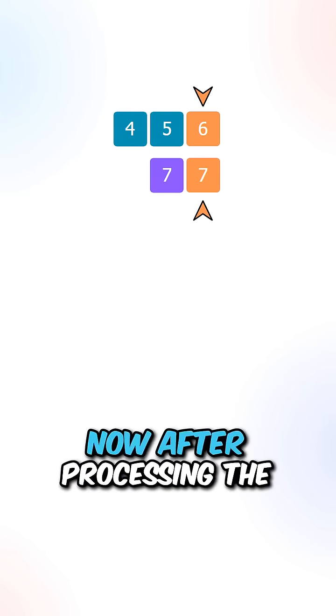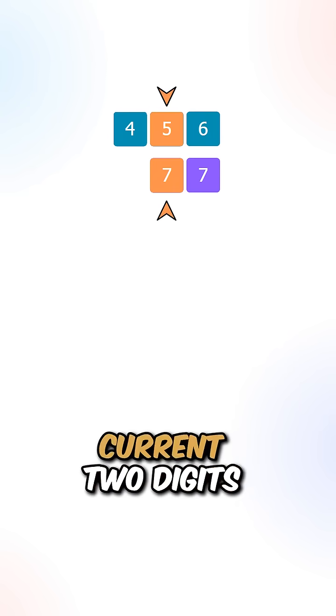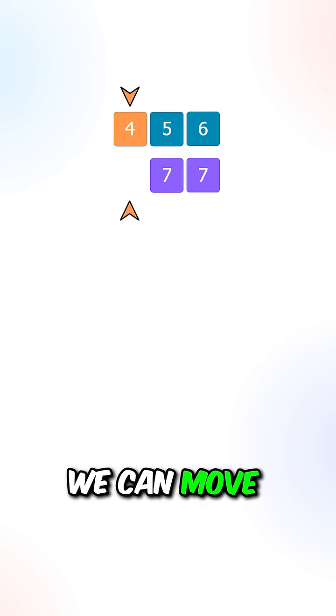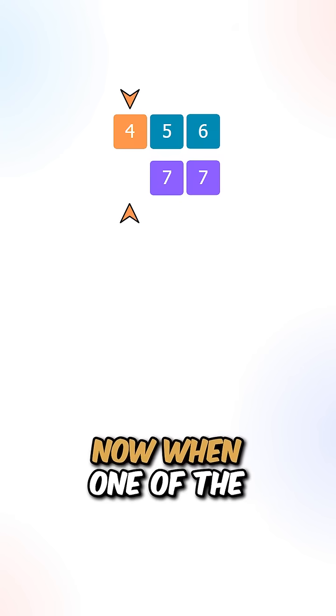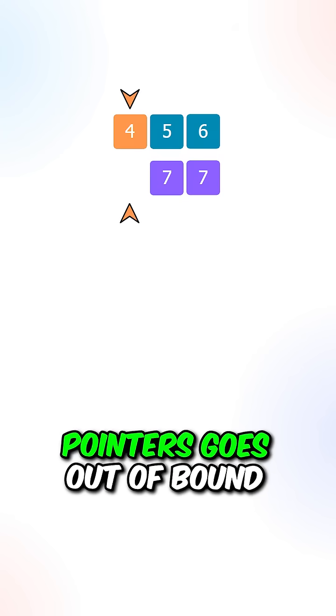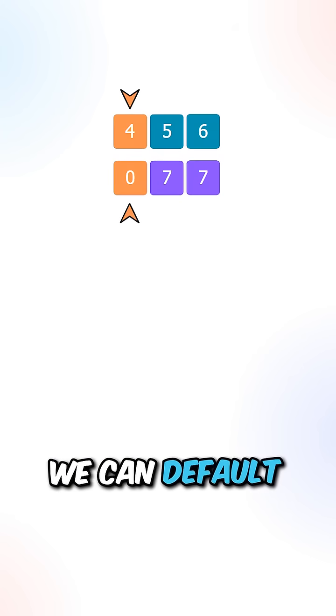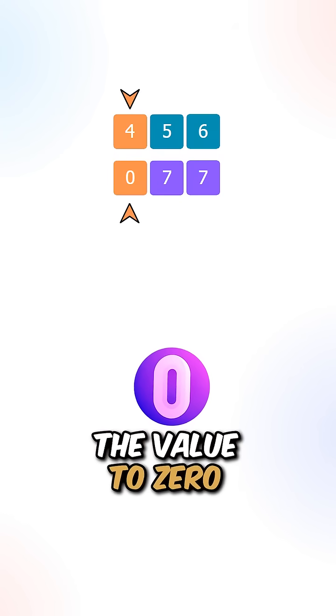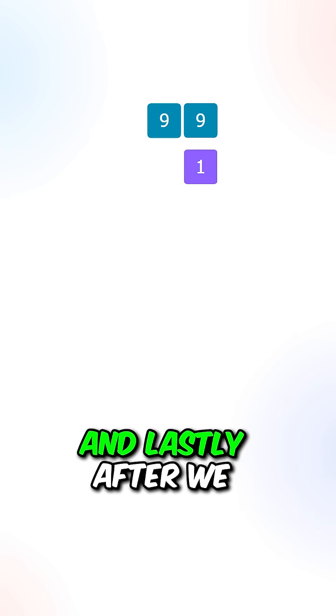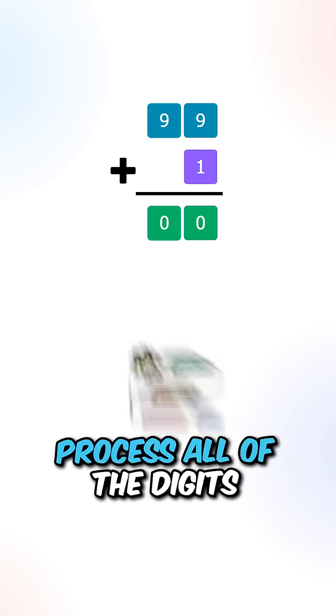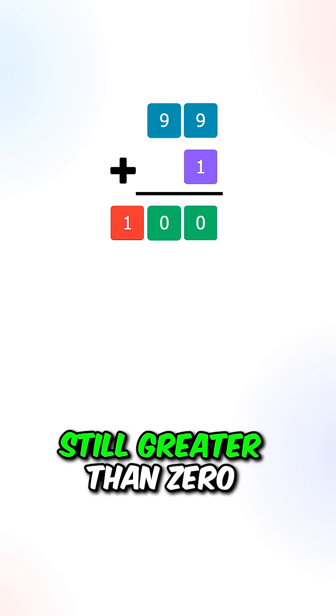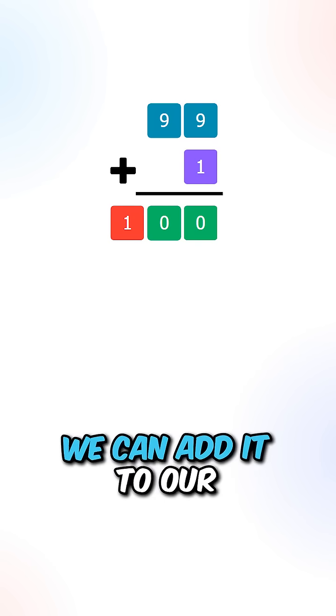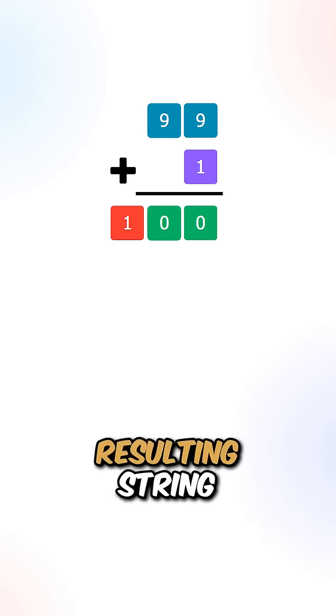After processing the current two digits, we move the pointers leftward. When one of the pointers goes out of bounds, we default the value to zero. Lastly, after processing all digits, if the carry is still greater than zero, we add it to our resulting string.